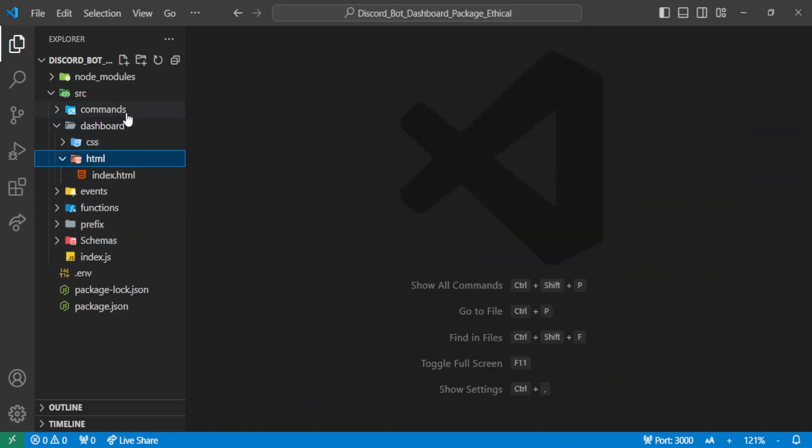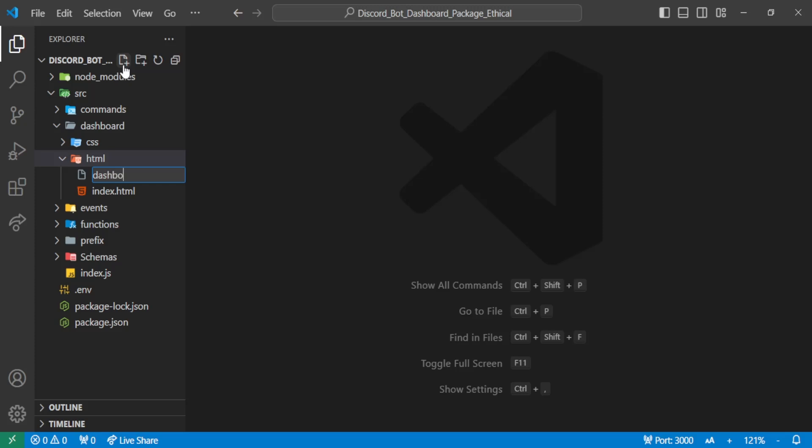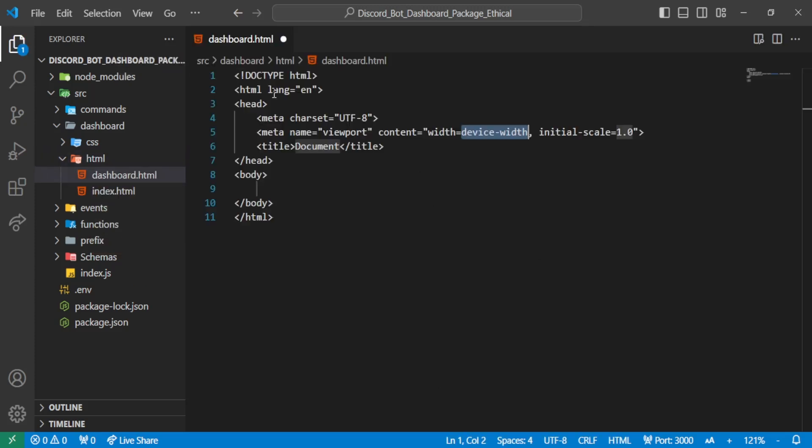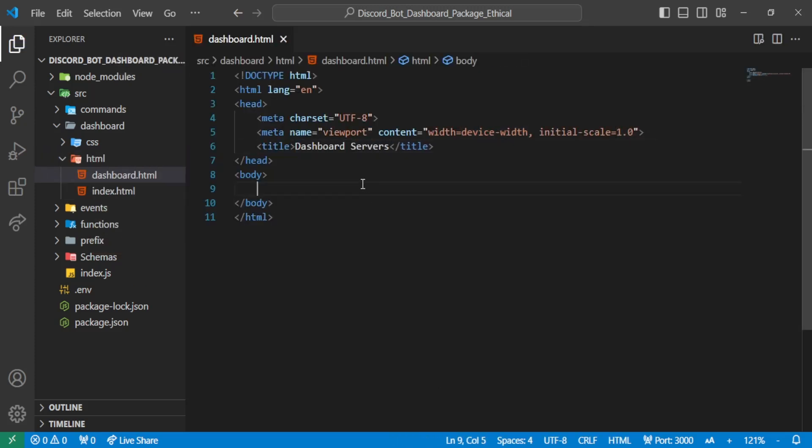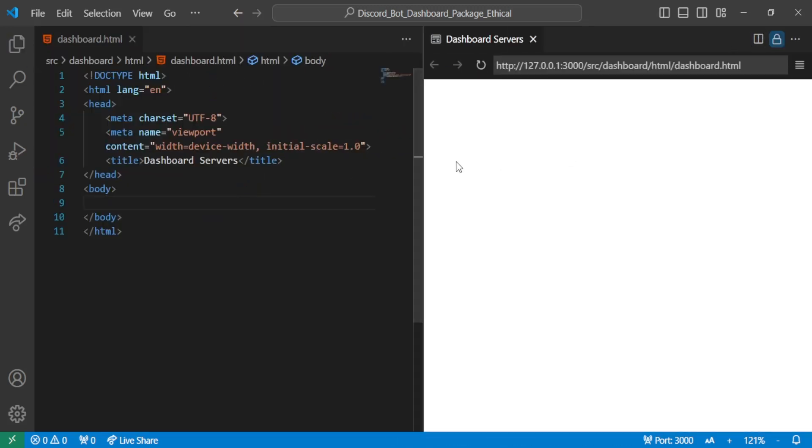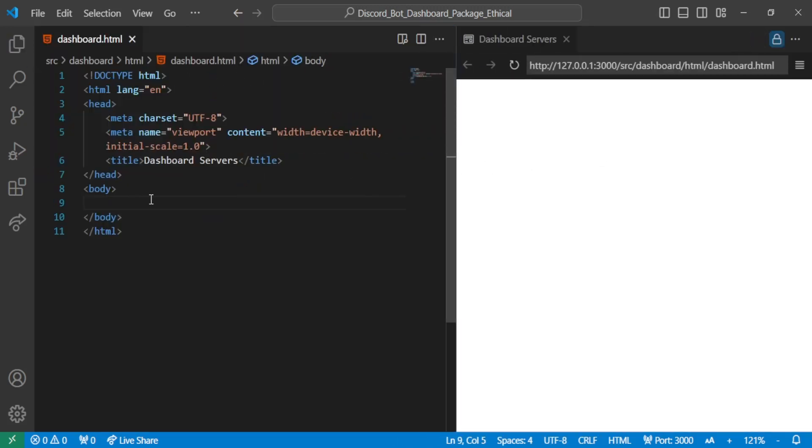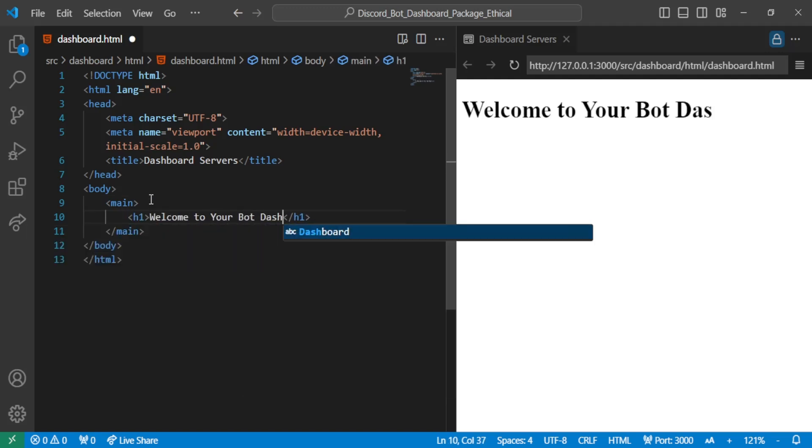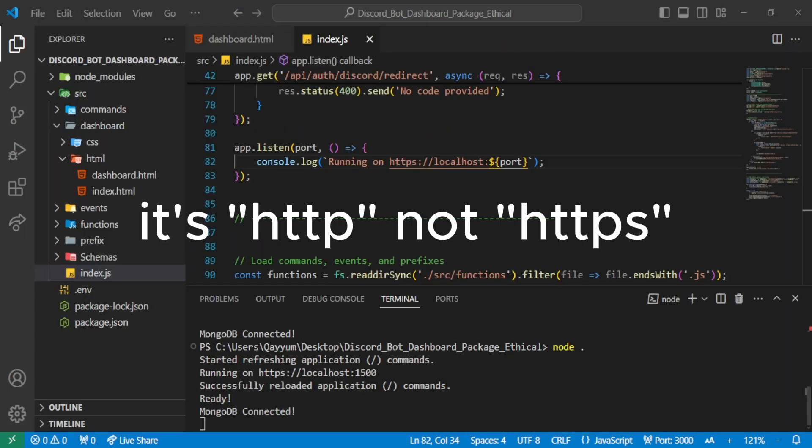So now let's create a dashboard page where our user will be redirected once they log in. Our simple HTML page is now created. Let's run our dashboard and see if it's working properly.